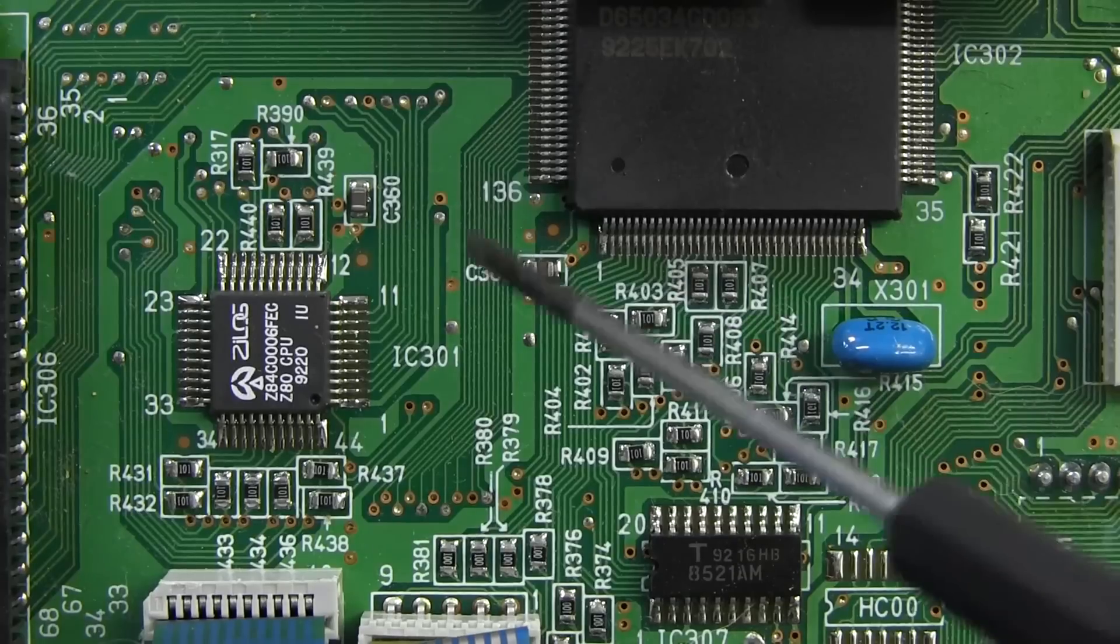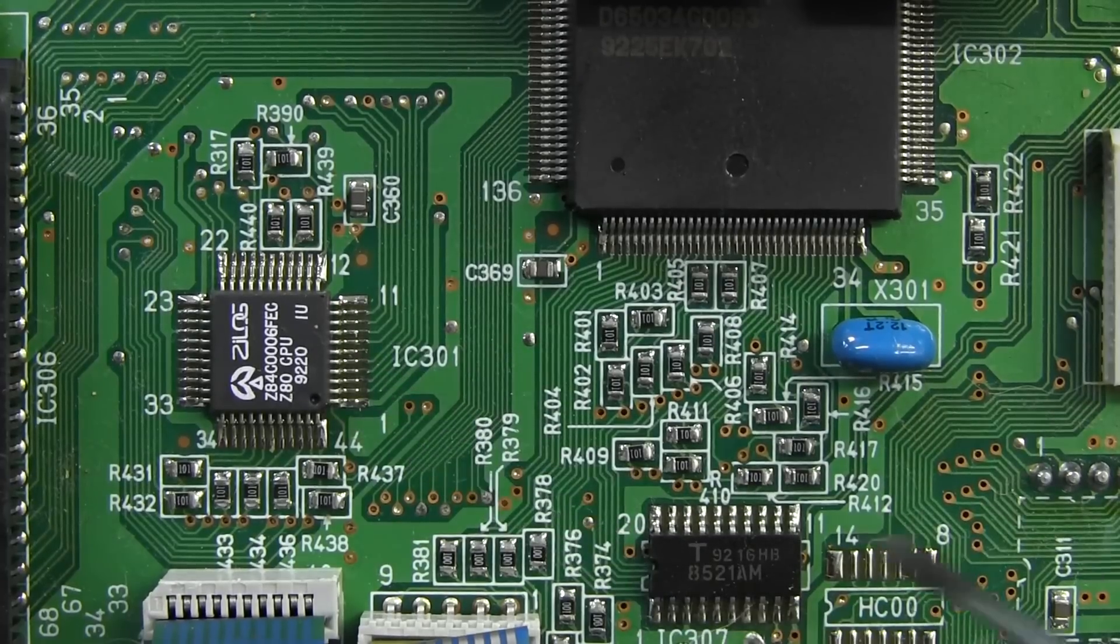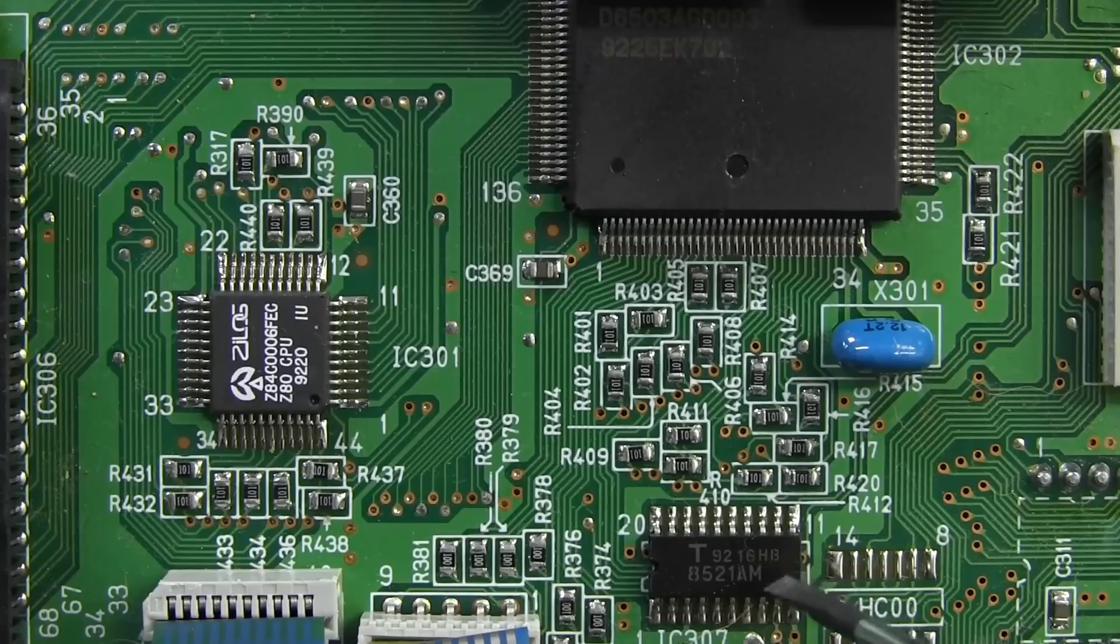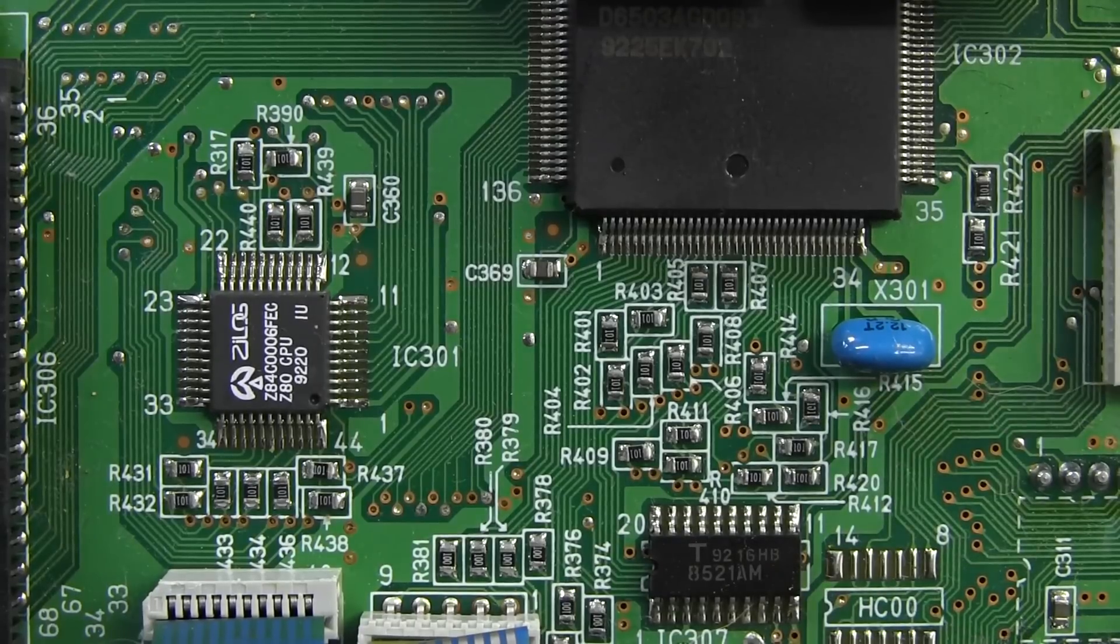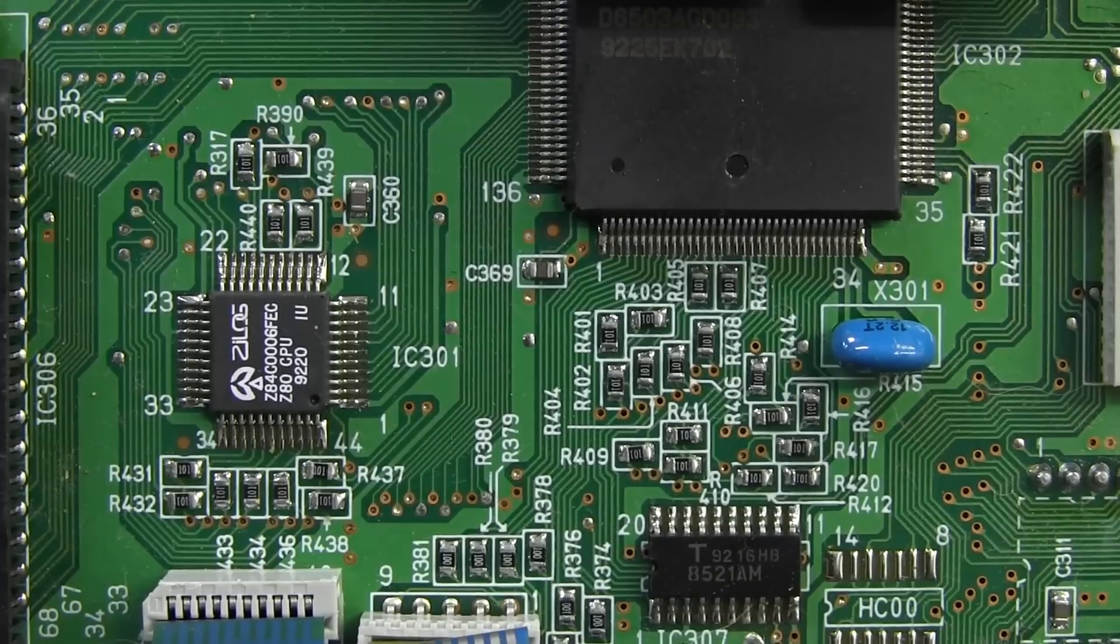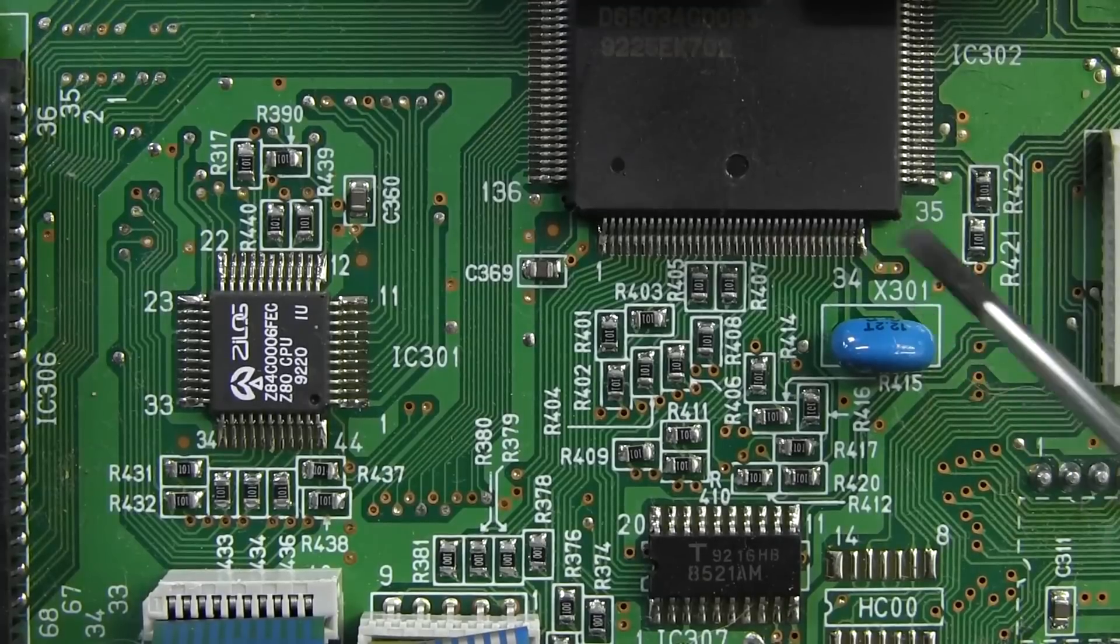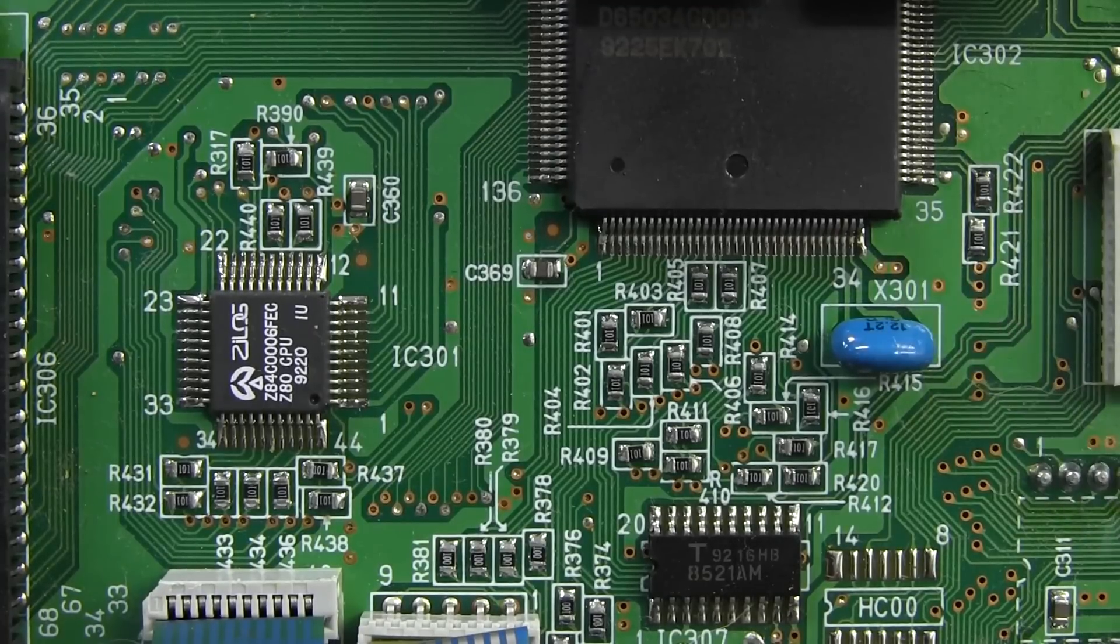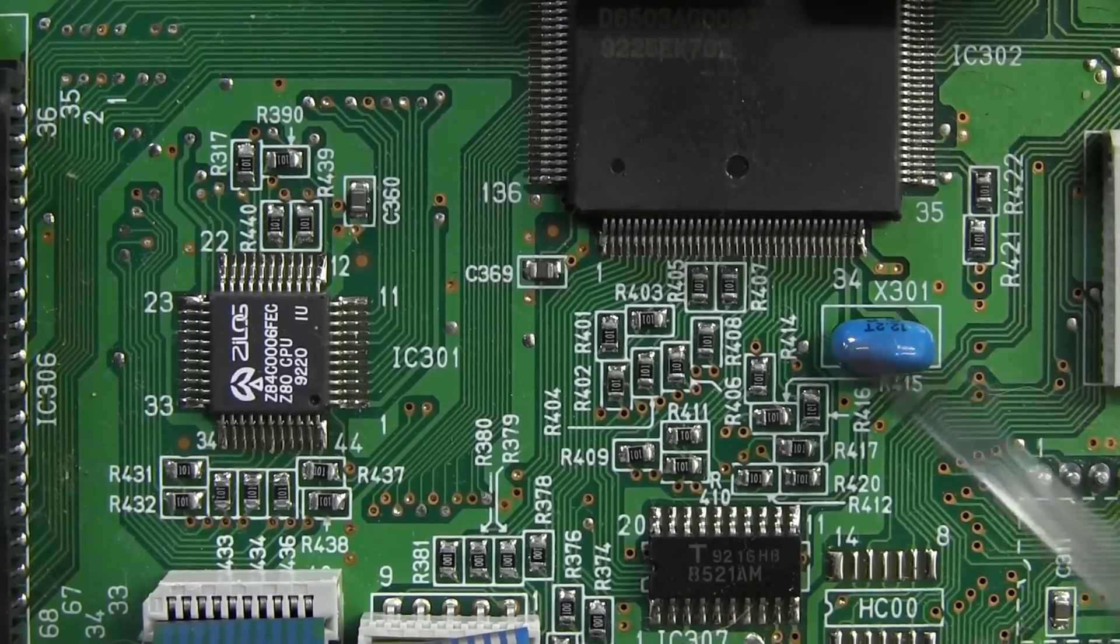And we've got our date code, 20th week 92. So it was manufactured, would have been manufactured fairly shortly after that. And all the date codes for the various chips seem to match. So it would have been manufactured in the weeks or months after that.